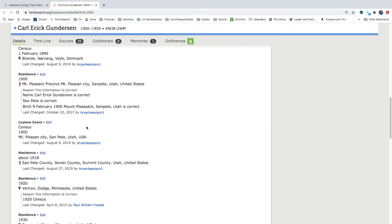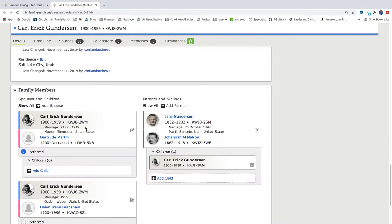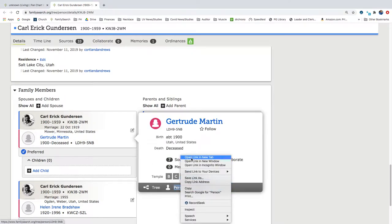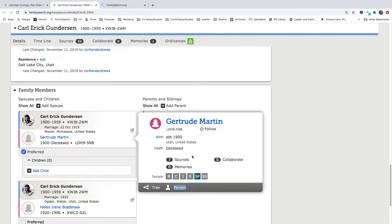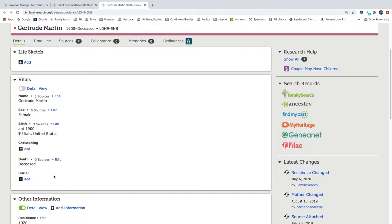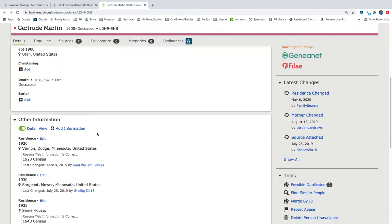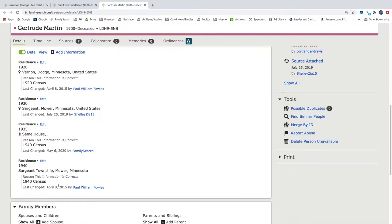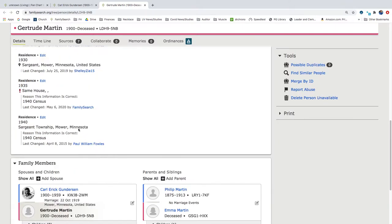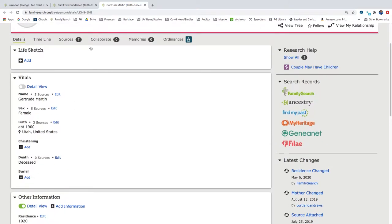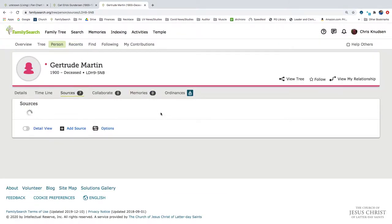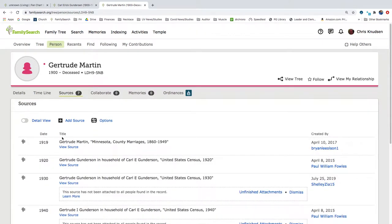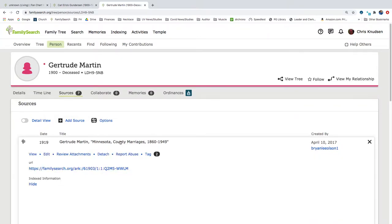So let's look at this first wife, Gertrude Martin, and I'm going to open her up in a new page. And we have seven sources with Gertrude. It says birth about 1900 in Utah, no death. So we don't have very much information about this person. She's in the 1920 census, 1930 census, 1940 census. And so if she's in this many censuses, we should be able to get a little bit more details. So let's go ahead and look at her sources.